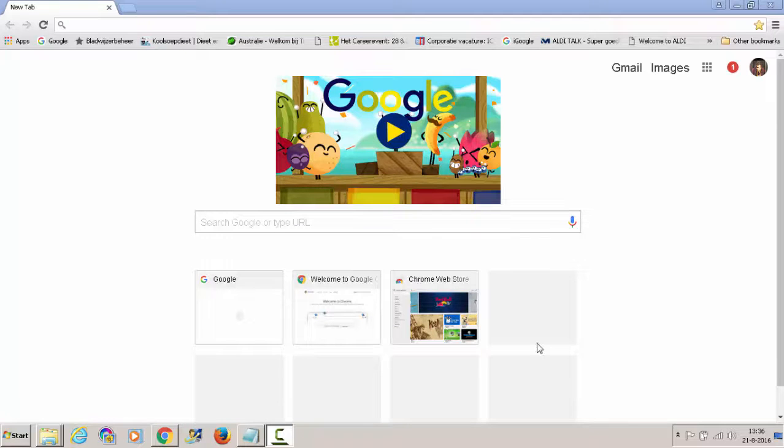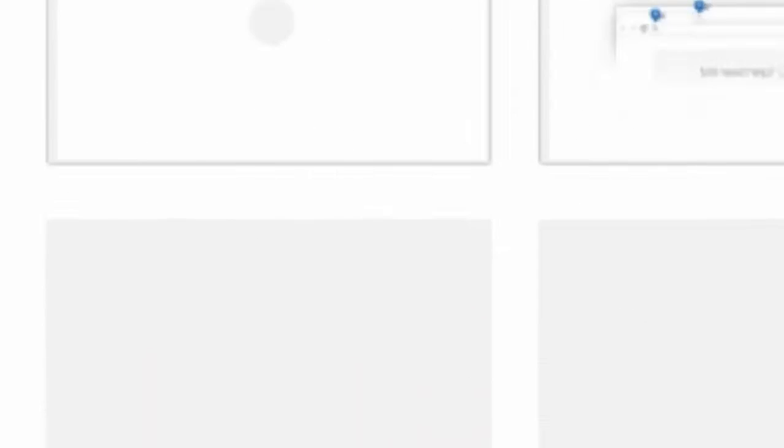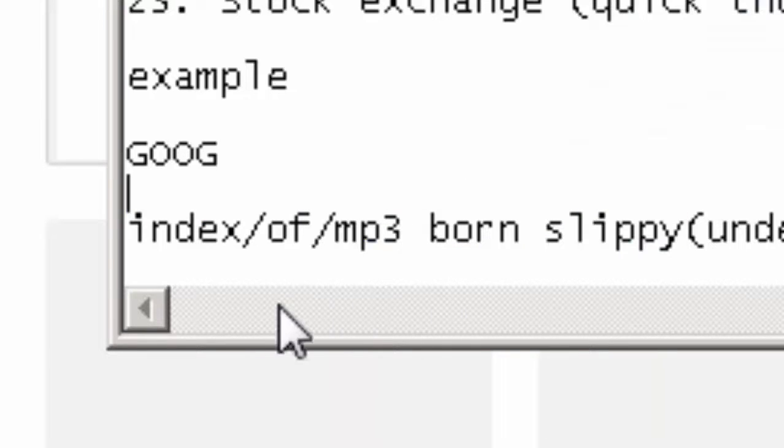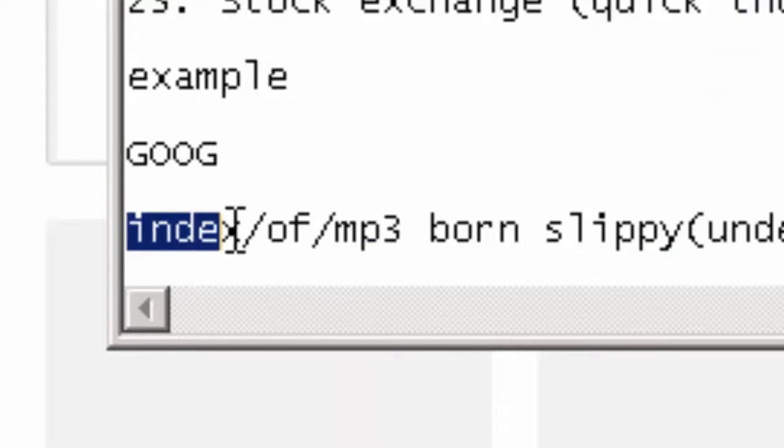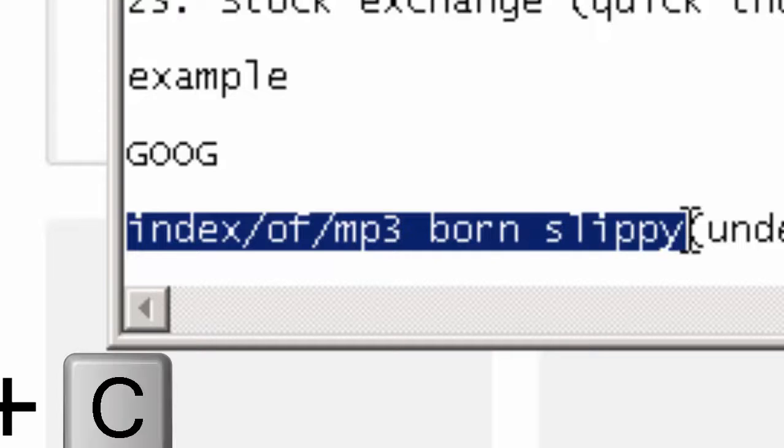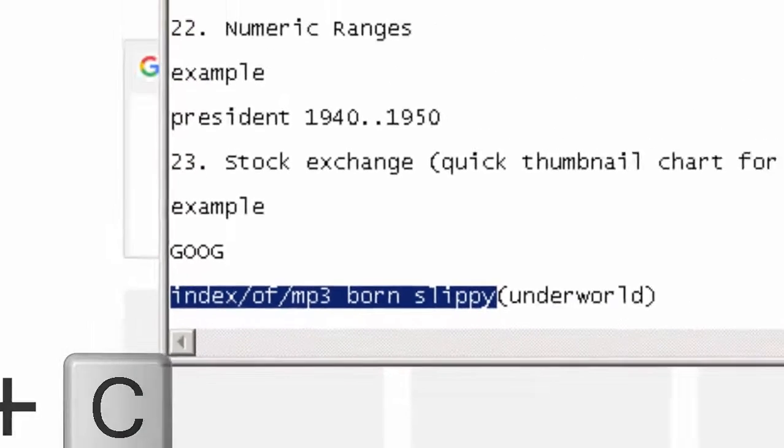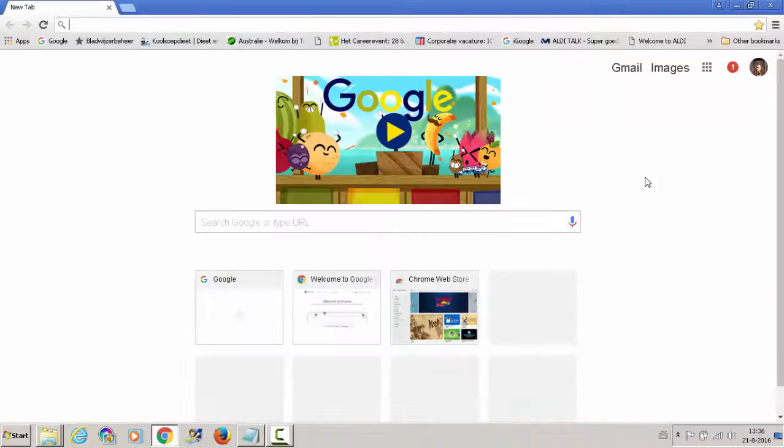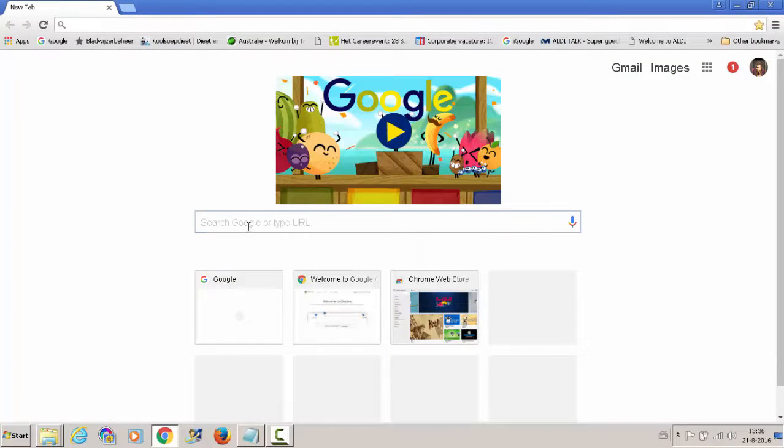So I already prepared this one. You see over here, index of MP3. And the file I want to download is Born Slippy, which is a song by Underworld.